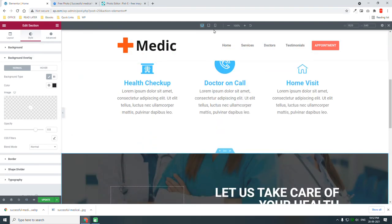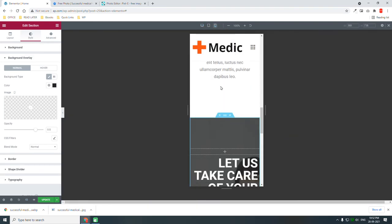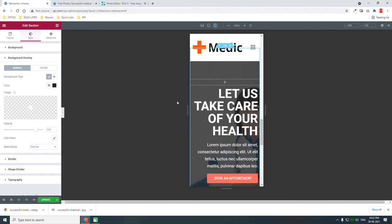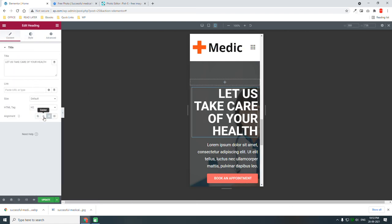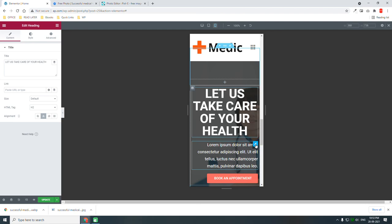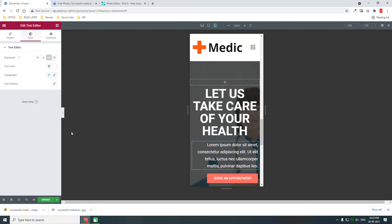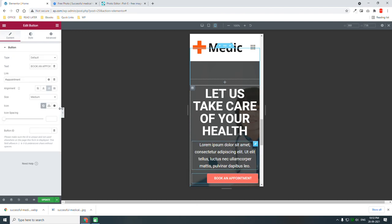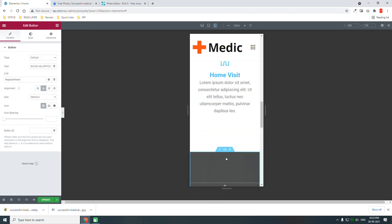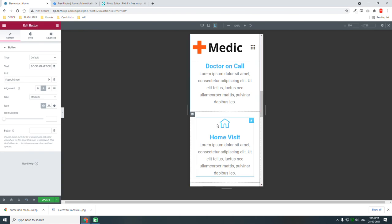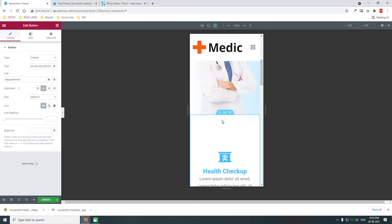Let's see how it looks on mobile. On mobile, we can align the heading to centered, same for the text — centered on mobile — and the button too, align center on mobile. It looks good.